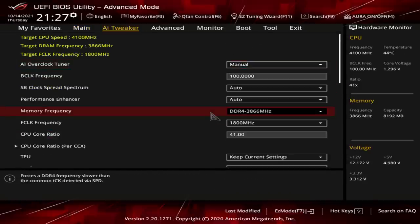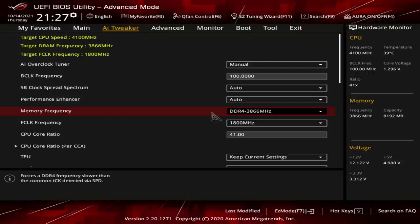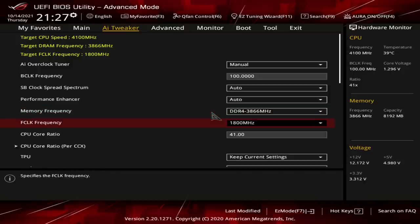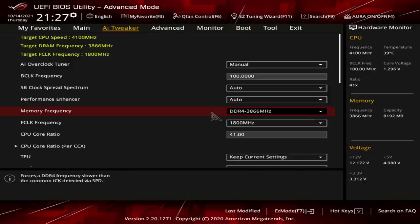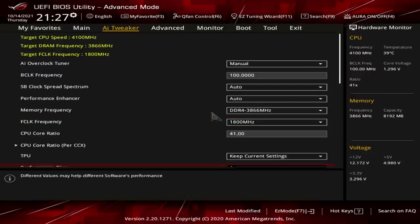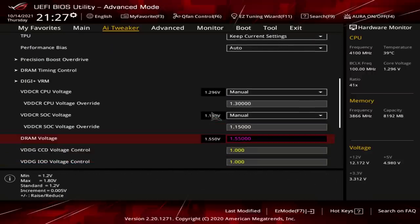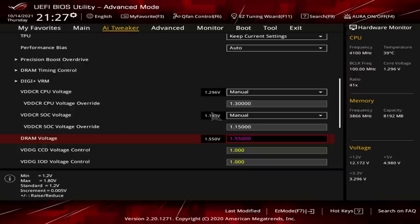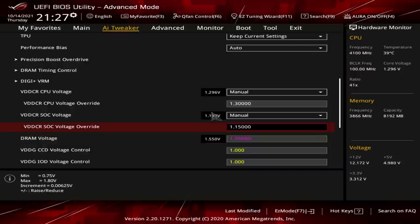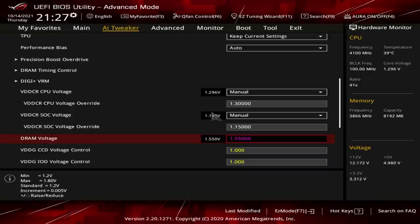The closest I got to getting 4000 to work was 1.8 volts with CL22, and that would do like 15 or 30 percent before it would get an error, but it would still get an error, so that doesn't count. Anyway, so I ended up at 3866 because unlike 4000, 3866 actually works. So here's the settings, a little bit high on the voltage at 1.55 volts, but it's a super cheap memory kit, I'm not really too concerned about it.